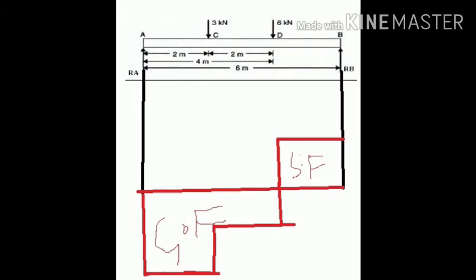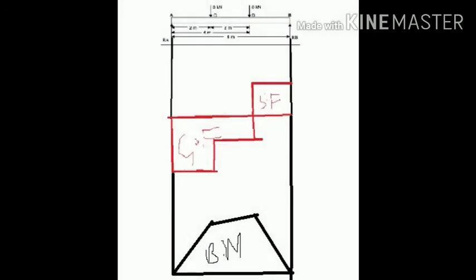In the same manner, we can draw the bending moment diagram. First draw the loaded beam, then below it the shear force diagram, and below that the bending moment diagram. We have already found all the BM values at the different points, as shown in the previous slide.